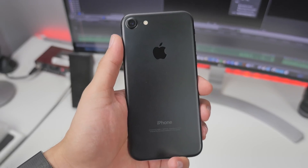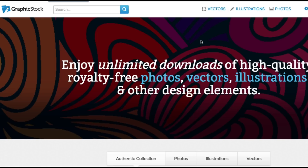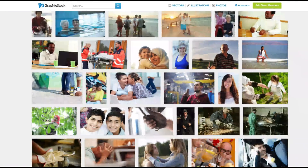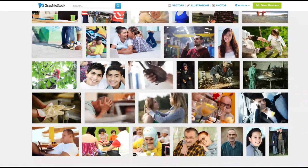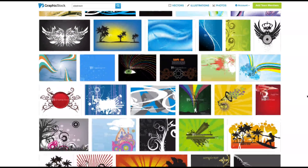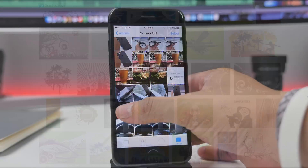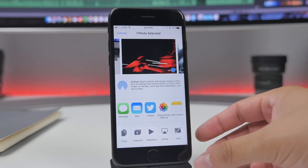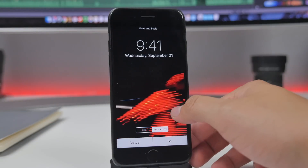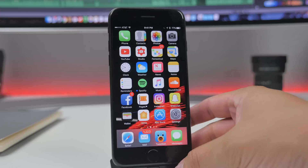But before we begin, I'd like to give a shout out to GraphicStock for sponsoring this video. GraphicStock is a website with over 300,000 graphics, photos, vectors, and images, making it the largest unlimited download library on the internet. This is actually where I found that dope black and red wallpaper on my iPhone 7 that you probably saw in a recent video of mine — I know many had questions about it.